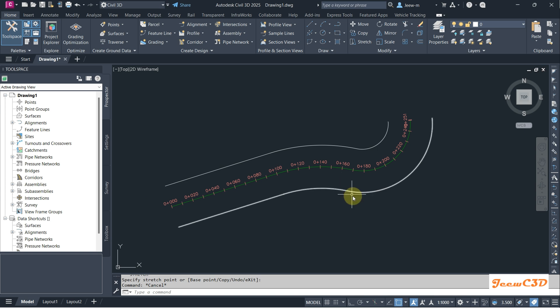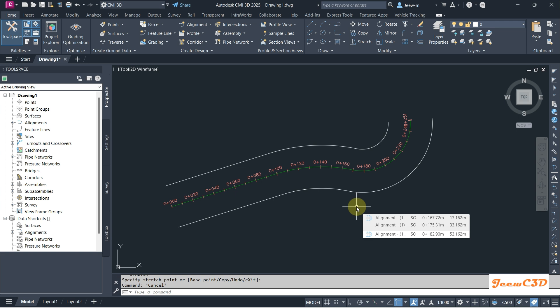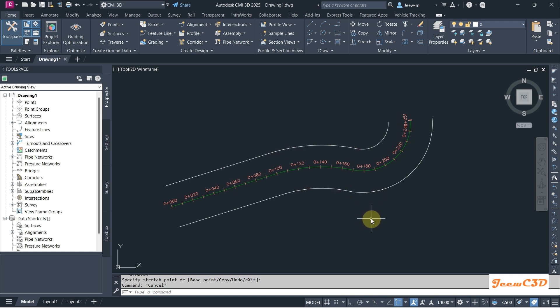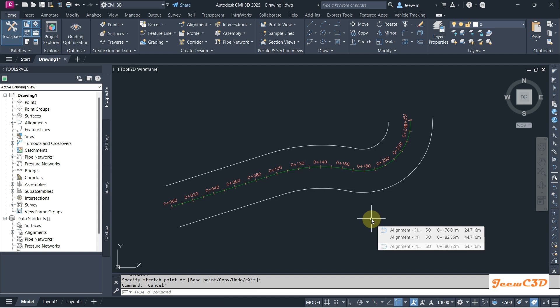That is the beauty of offset alignment. Usually if you are modeling a road to model the lanes, shoulders and verges you can use this offset alignment option. That is how to create offset alignment from Civil 3D.